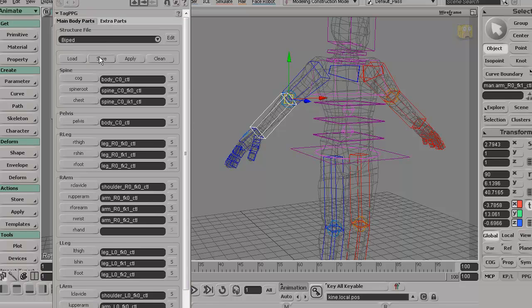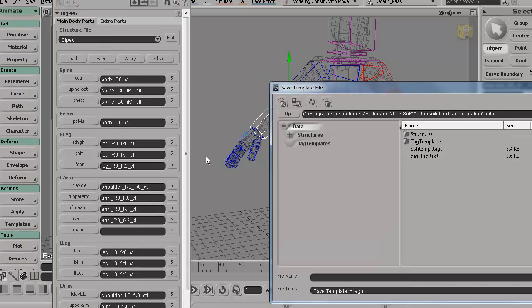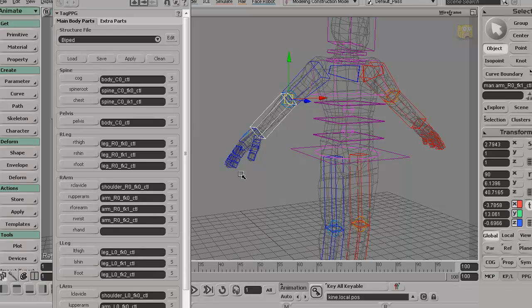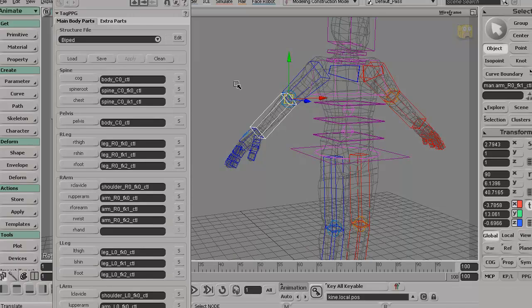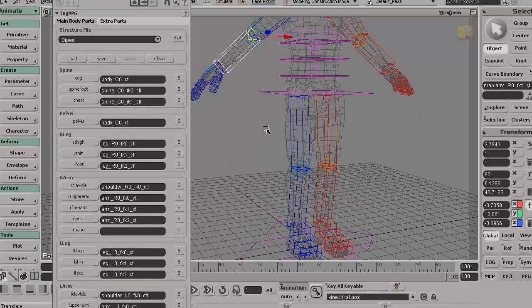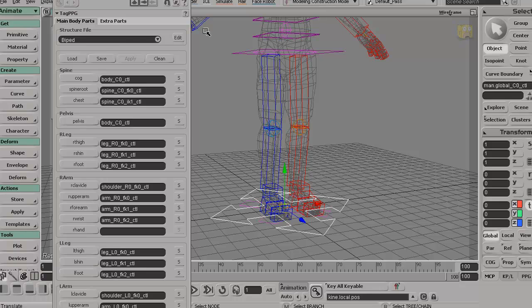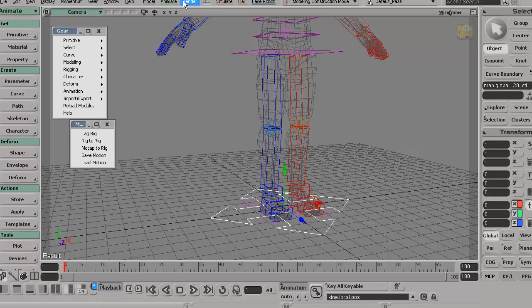We can save that out as, I'll call this gear tag 2, just in case this doesn't work, I can load up my previous gear tag, which I think the center of geometry was the base down here. But I think that works pretty well.